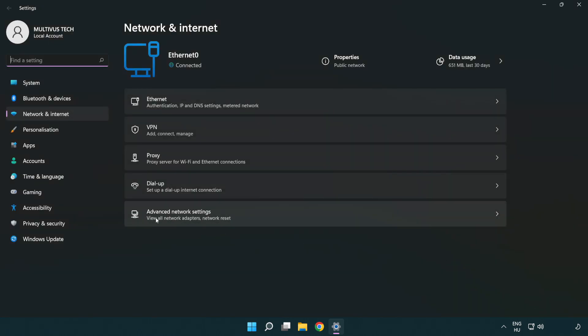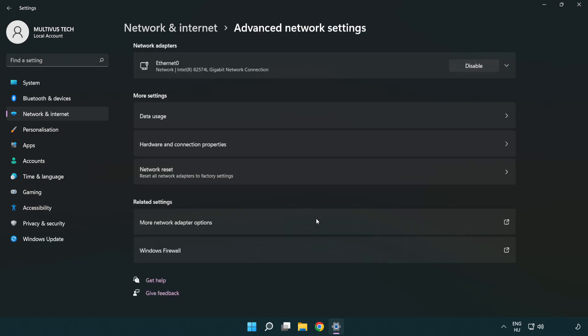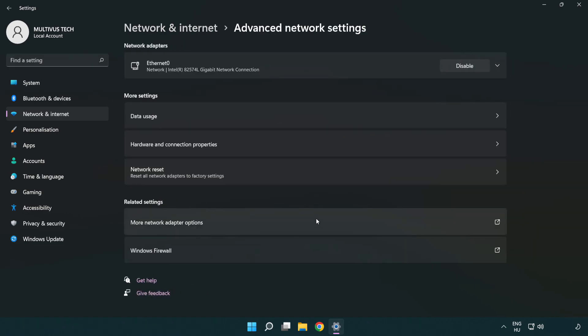Click advanced network settings. Click more network adapter options.